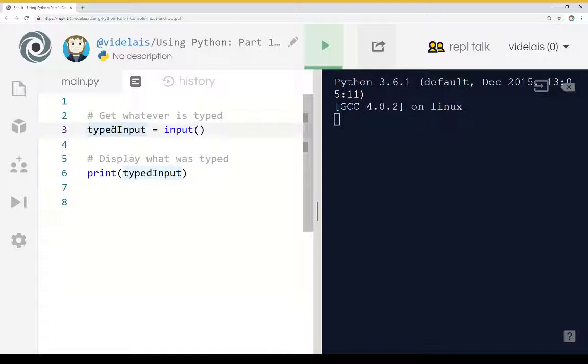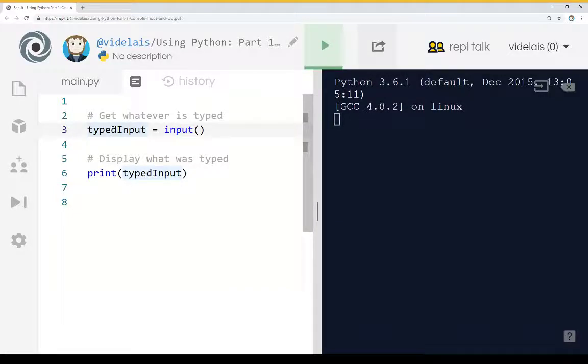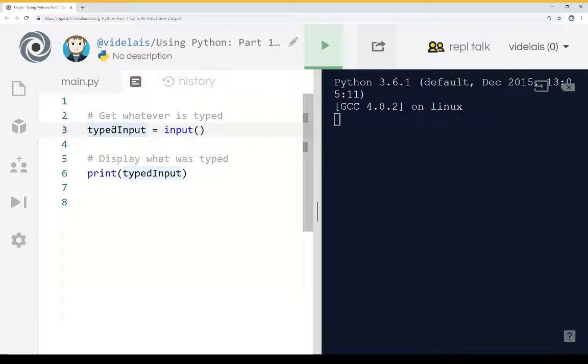Secondly, to display something, to print something, Python has the helpfully named print function. And in fact we're using it in the previous learning Python series to show different information on the console. So we use the print function to print some value to put it on the console so we can see it.